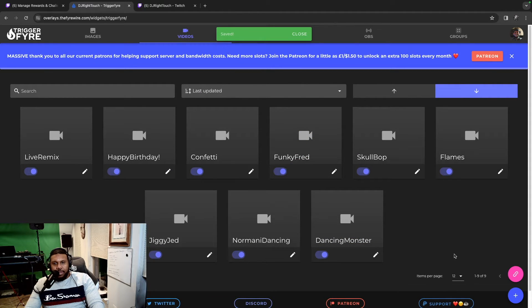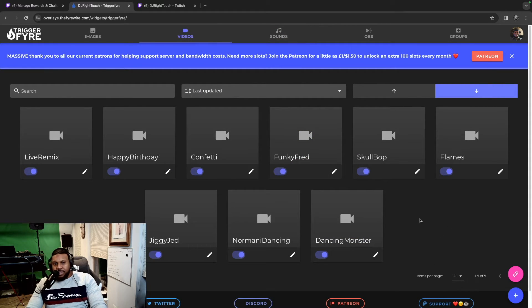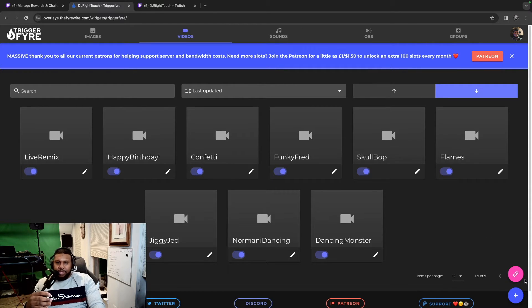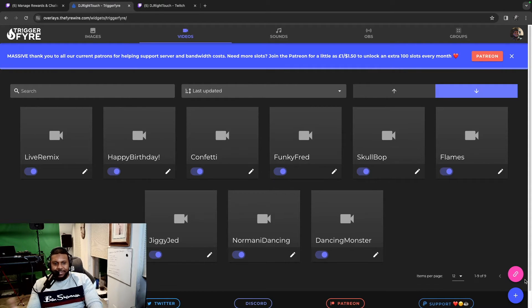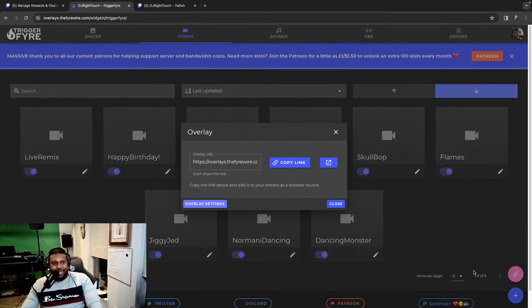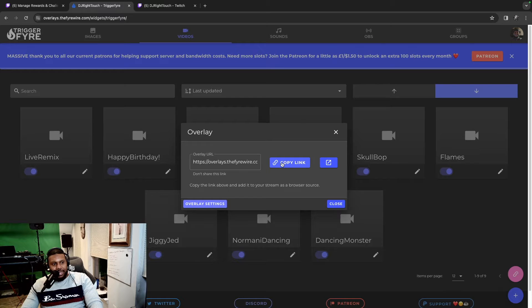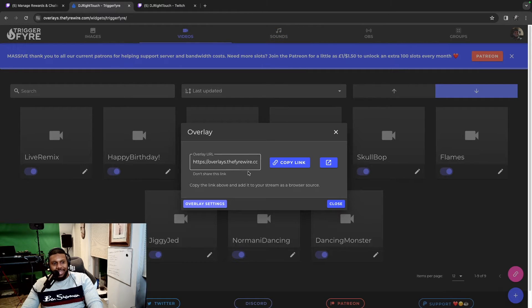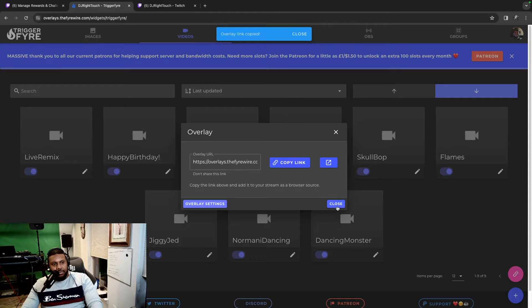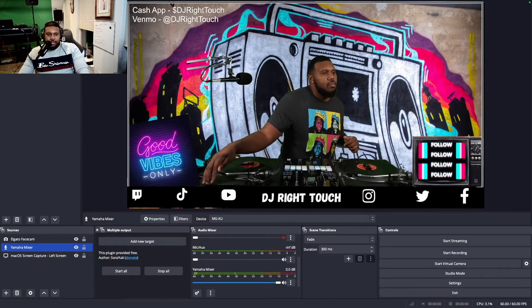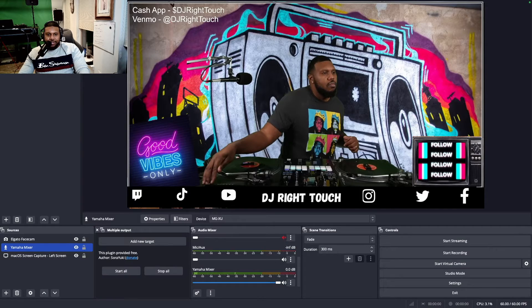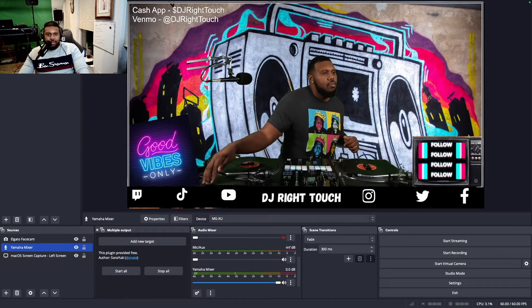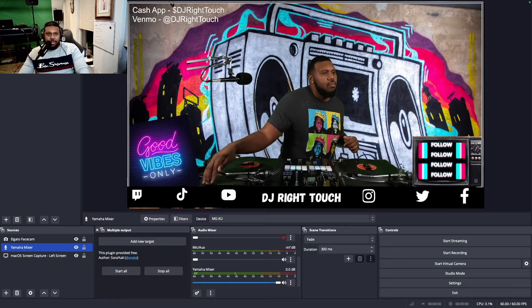The next thing we need to do is set the browser source up in OBS. So the first thing we're going to do is click this little pink link thing. Then we're going to say copy, copy the link. So overall overlay URL, we want to copy that. Now, actually I already had this set up, so I'm going to remove this and redo it.